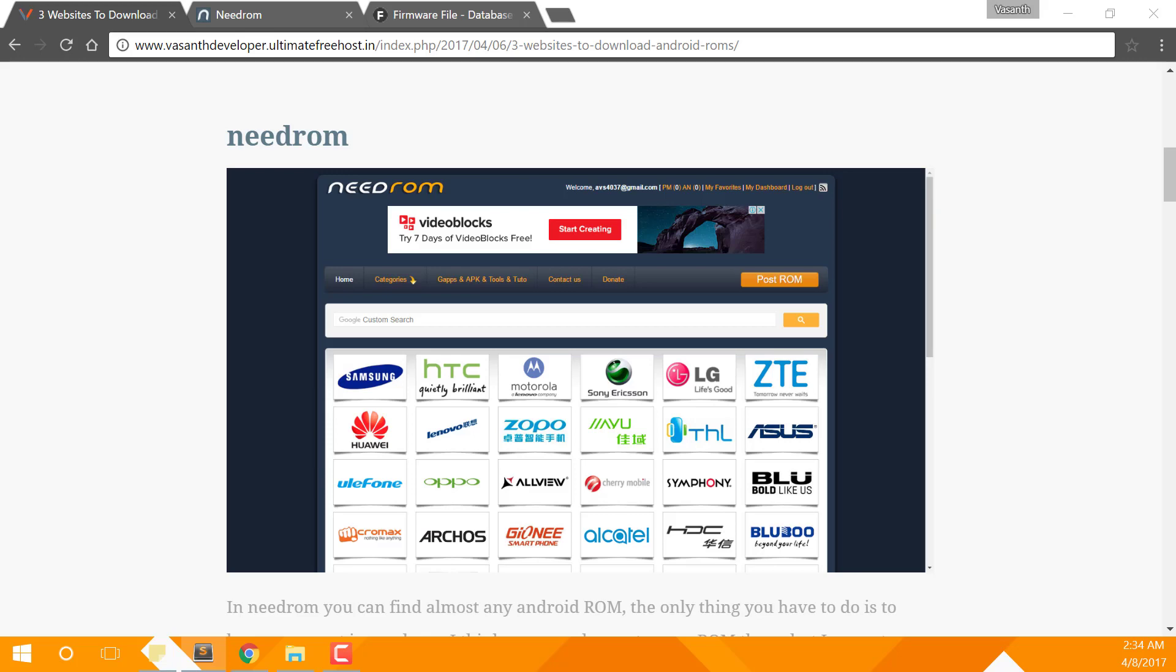In Needrom.com, ROMs are posted by other users and you too have an option to post your own ROMs. So if you're searching for a place to post your created ROMs, then Needrom.com is the best website for you.